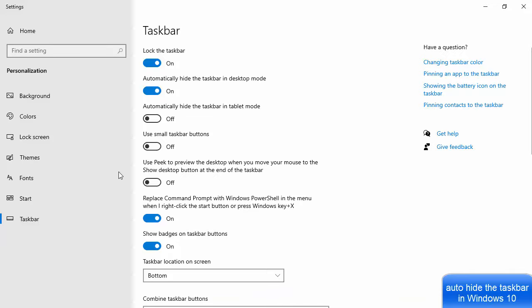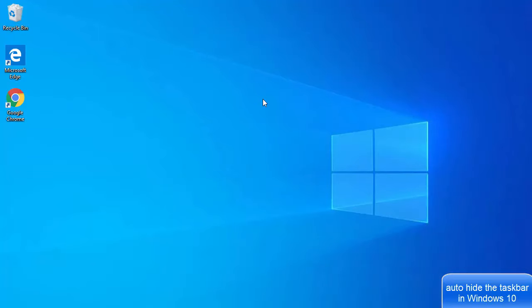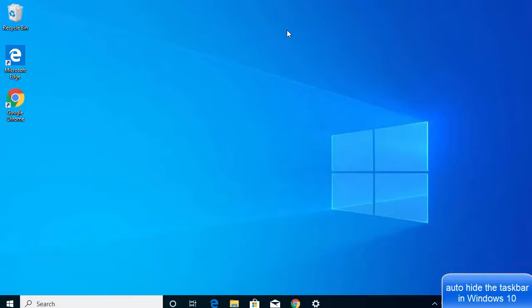Once you do that, you will observe that the taskbar is no longer visible. What this option does is it's going to hide your taskbar when you are not working with it. So let's say I am just